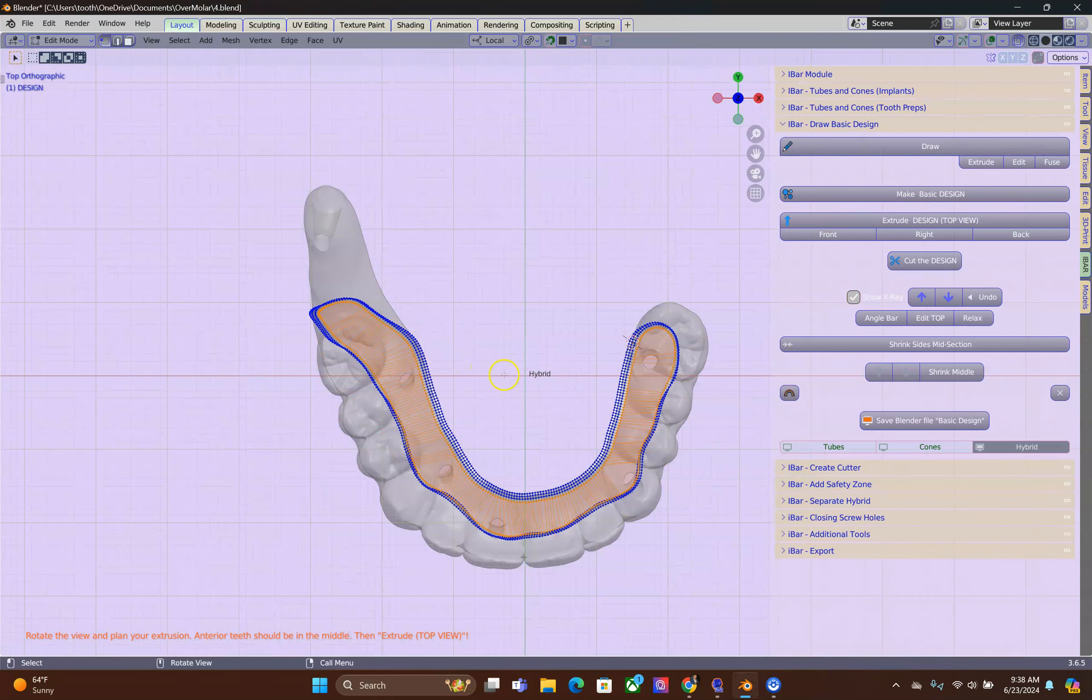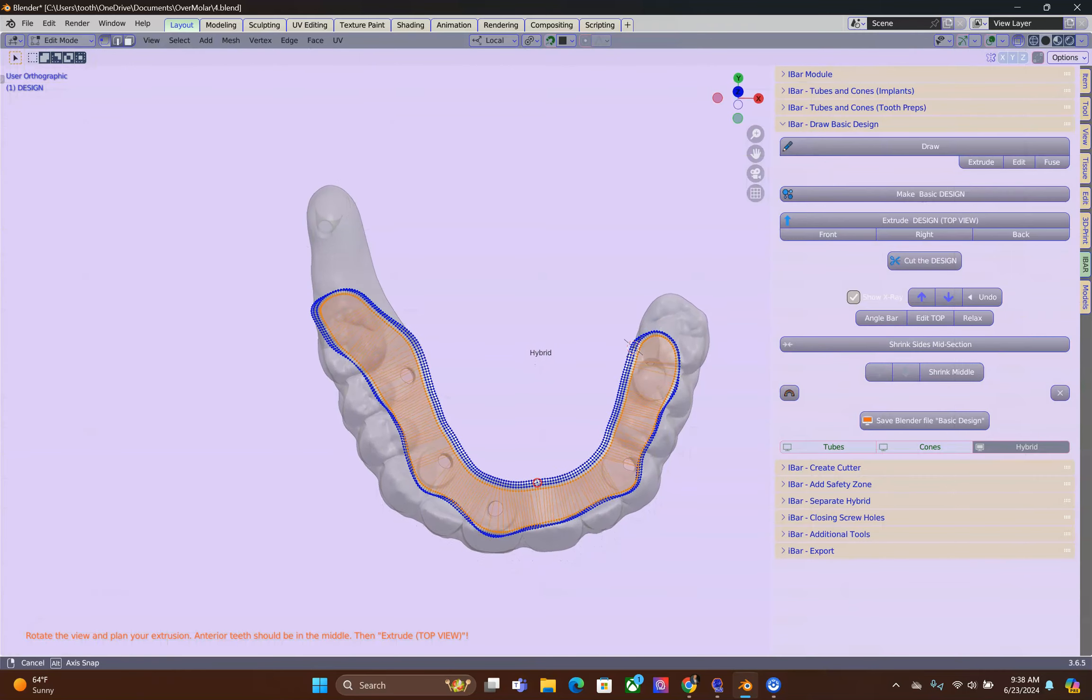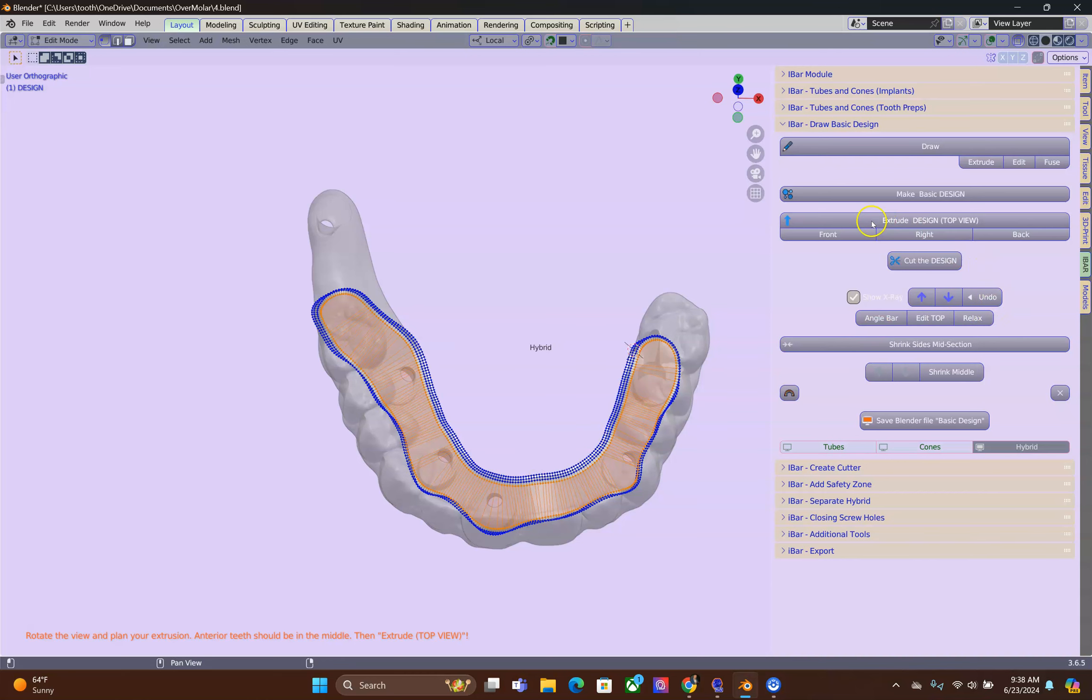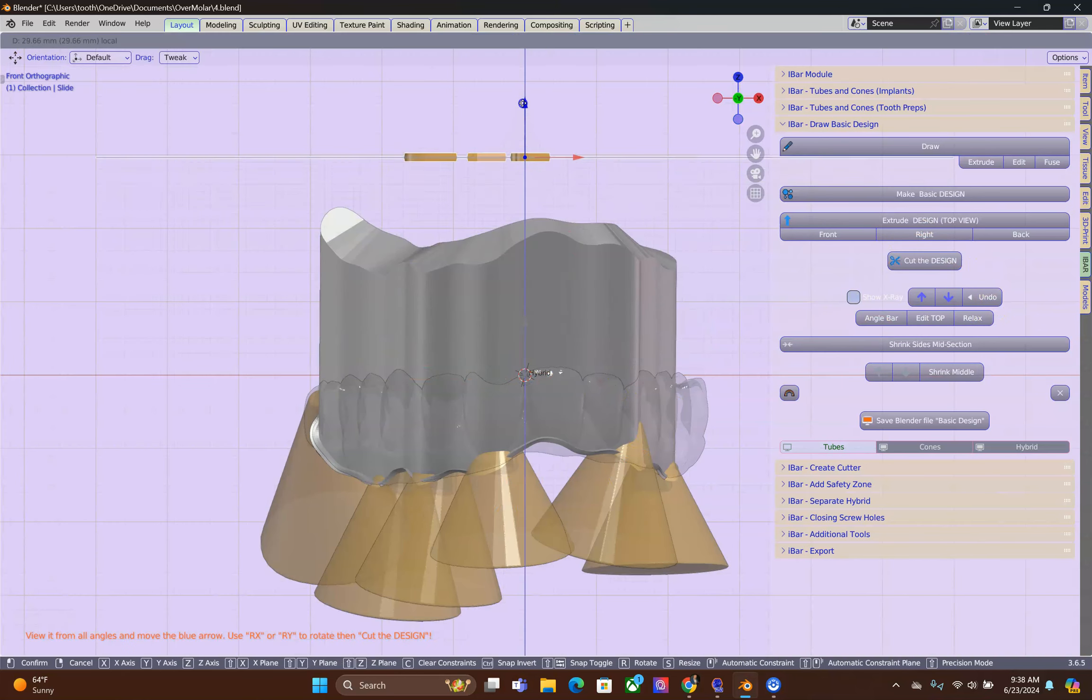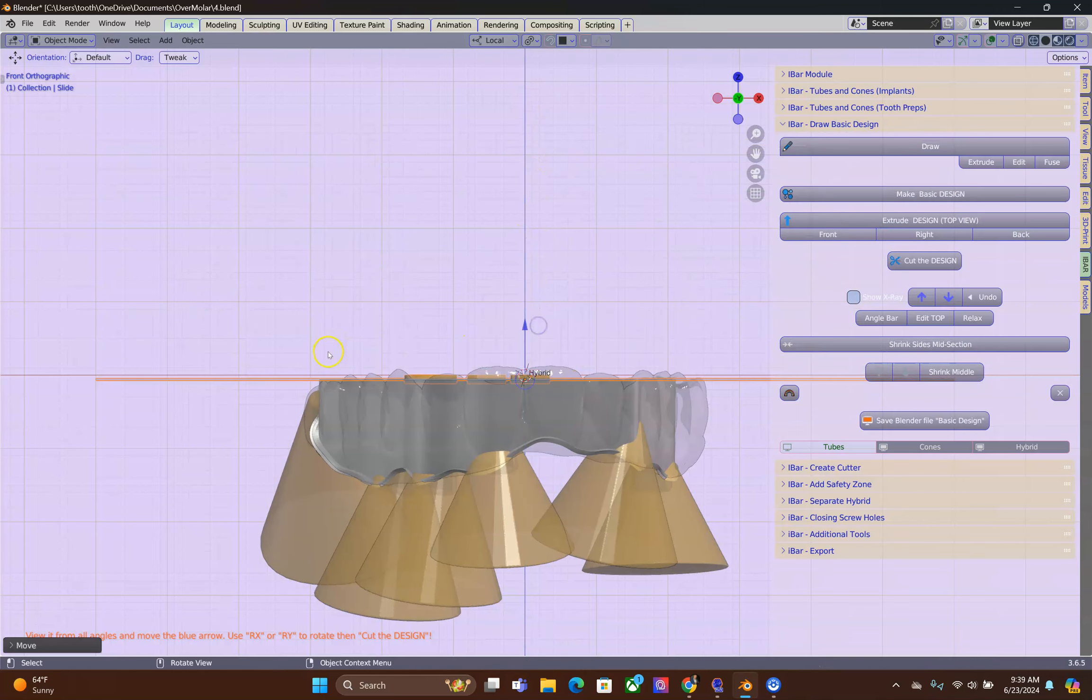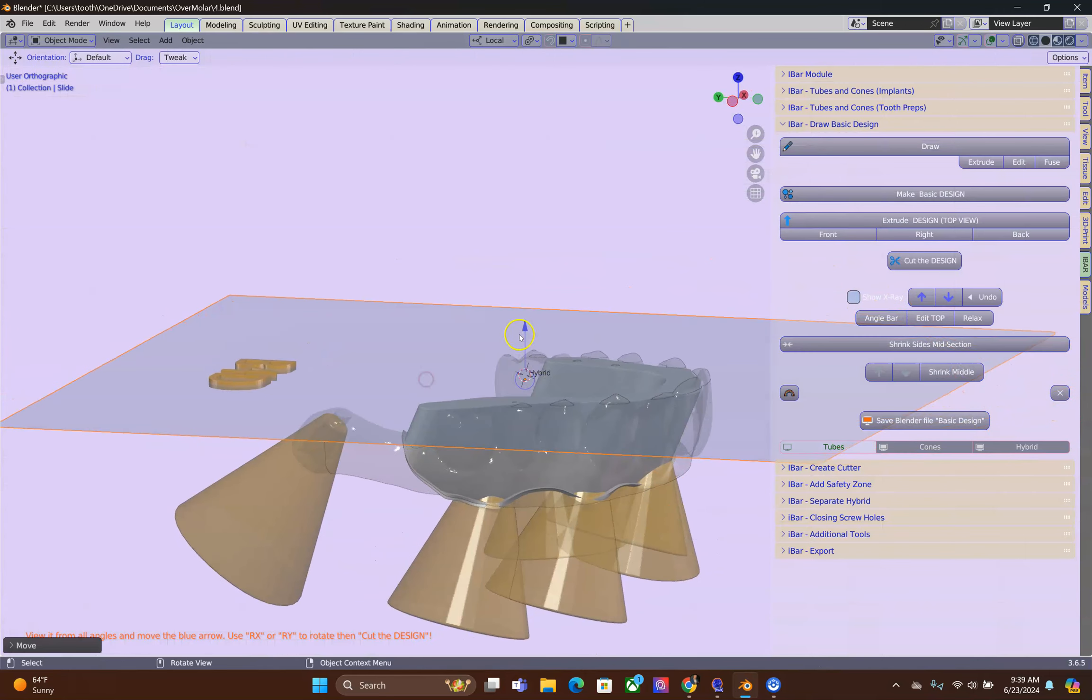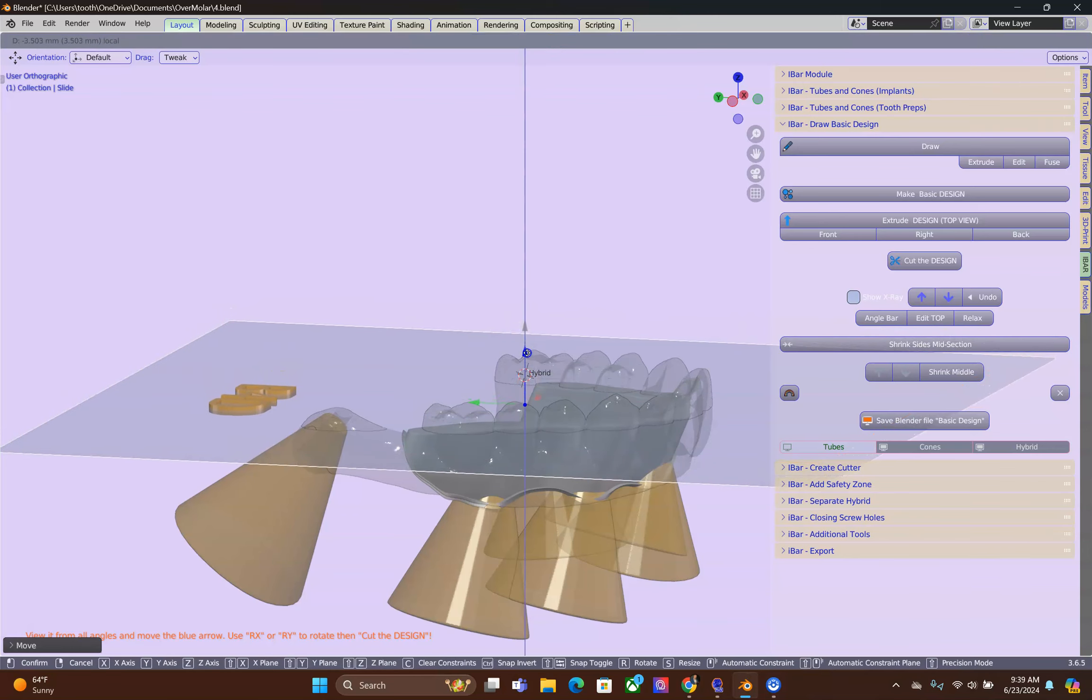We're looking at it from the top down. We're going to rotate the scene so that the silhouette of the front teeth is inside of the basic design. Okay, this is our cutting tool.